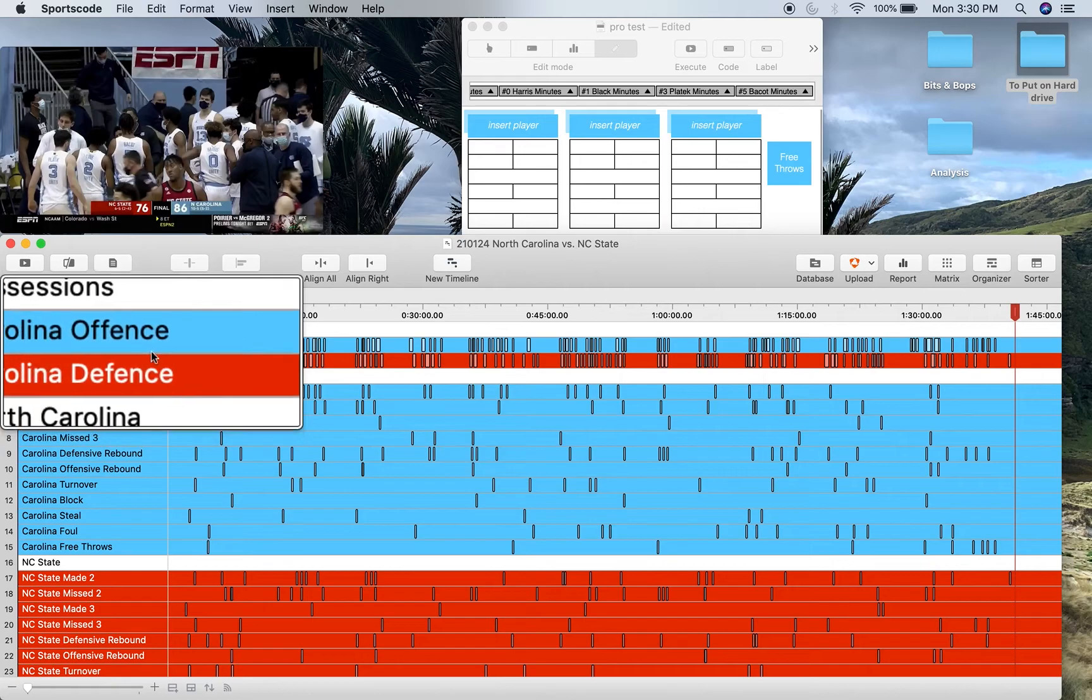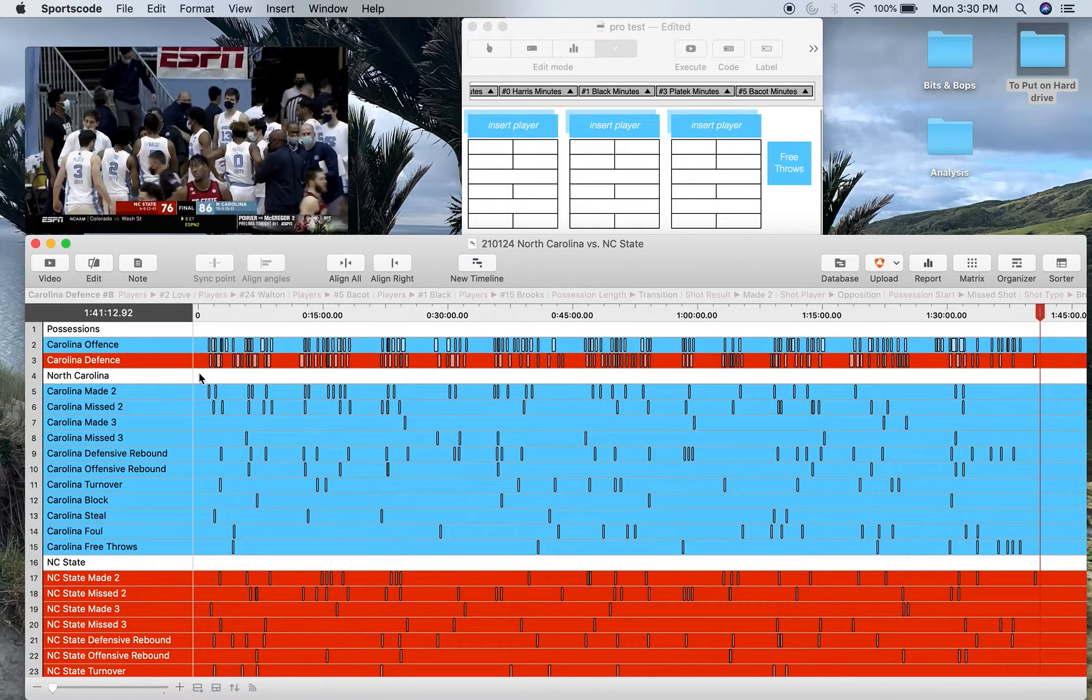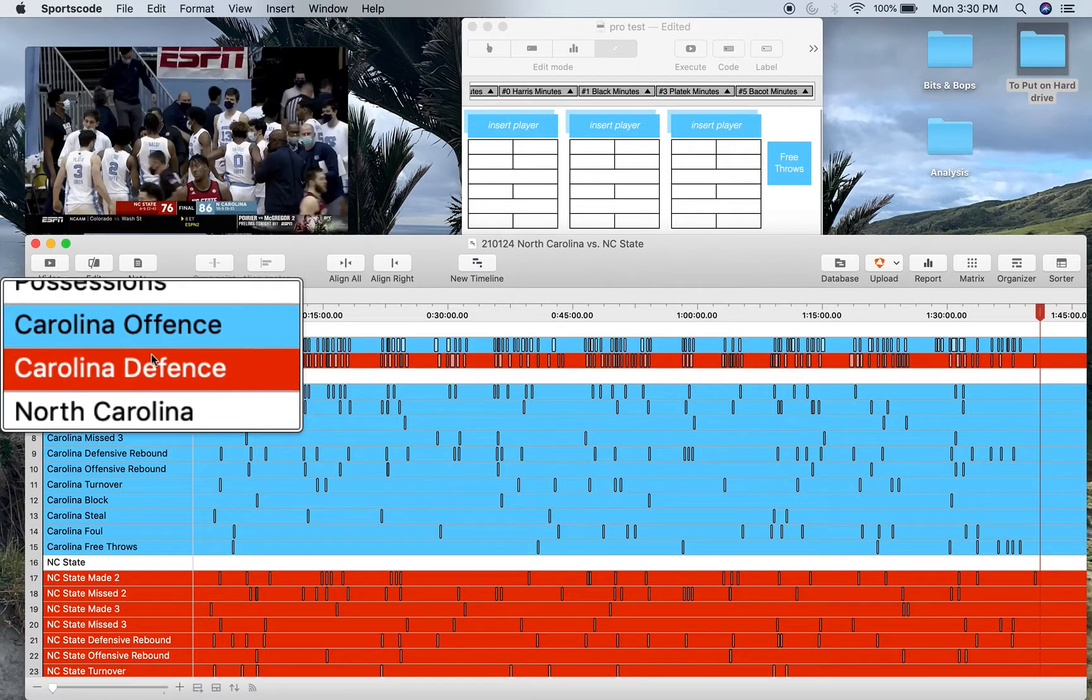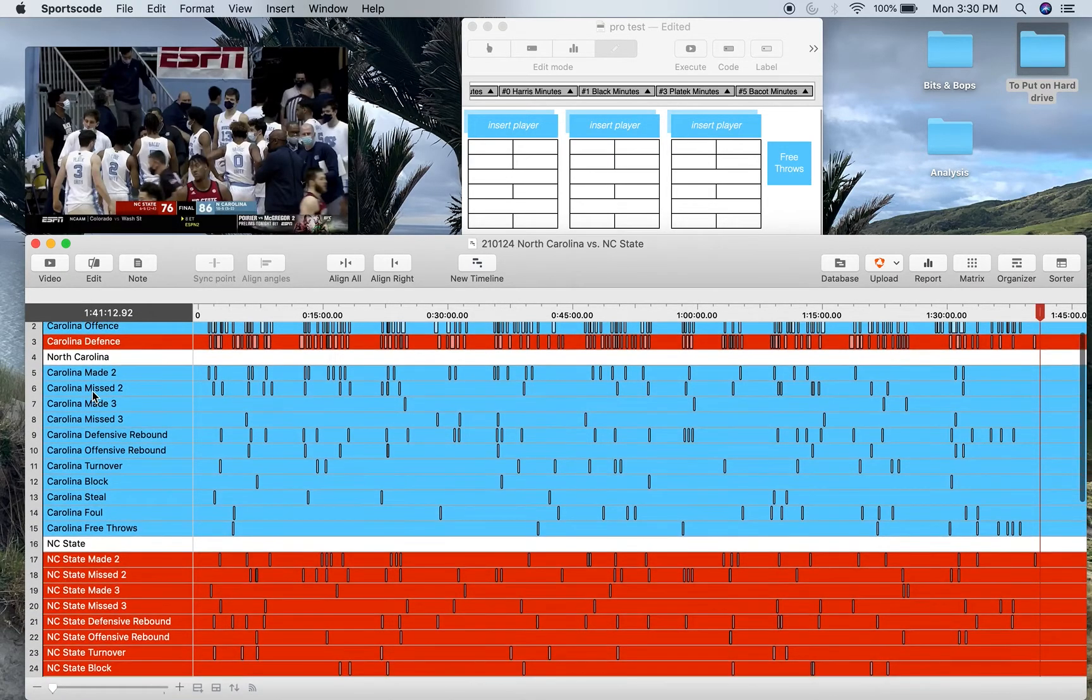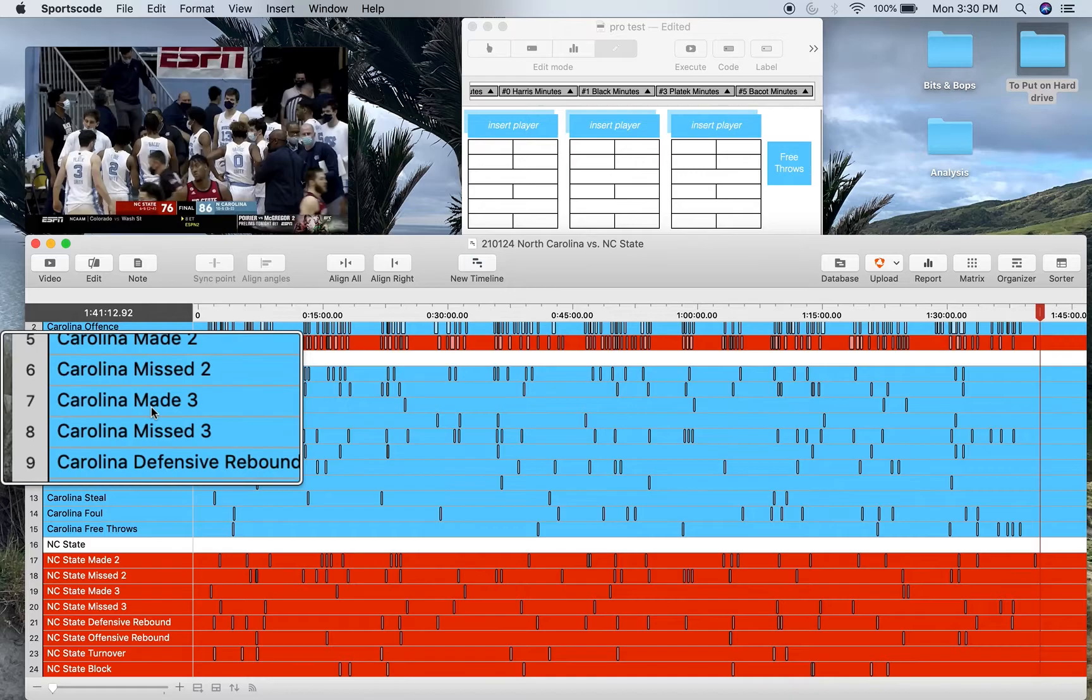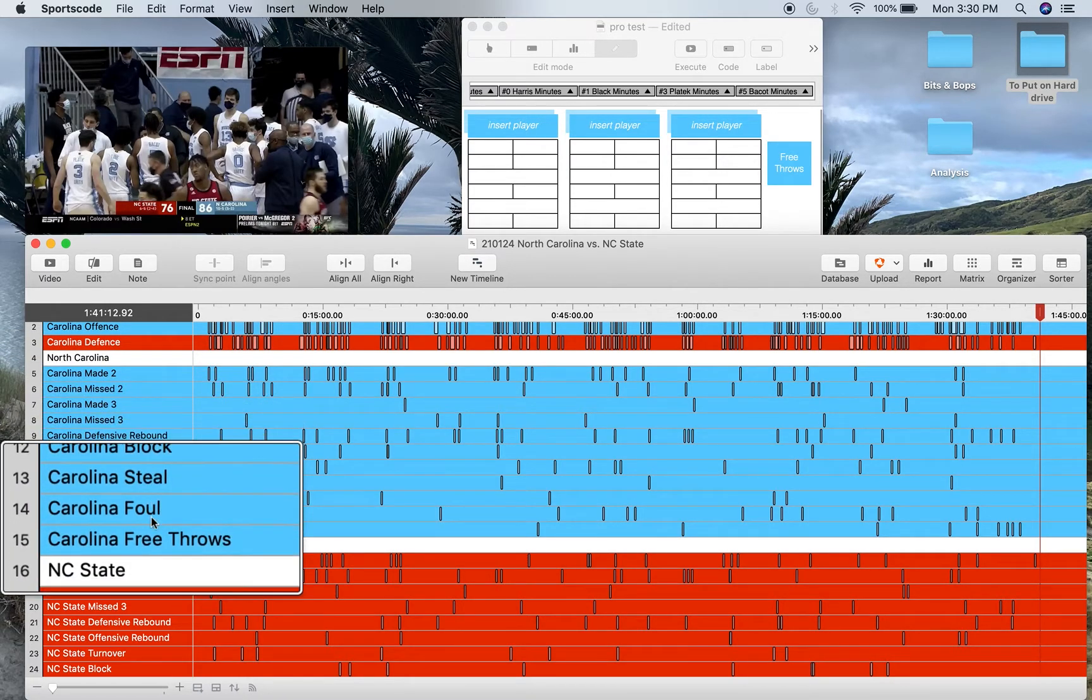On the timeline you get your two position rows. I'm using Carolina versus NC State as my example here, so my two position rows are Carolina offense and Carolina defense. All my Carolina team rows include made and missed shots, rebounds, turnover, block, steal, foul, and free throws.